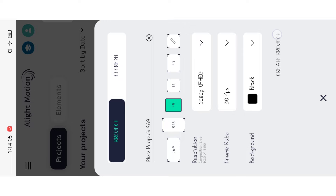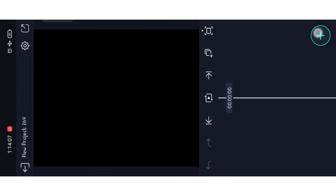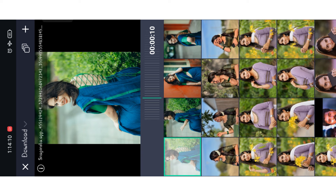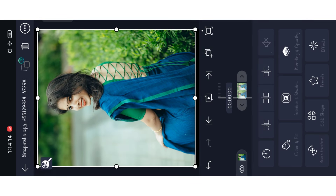Click on create project. Then click on media and select the folder. Click on fill.